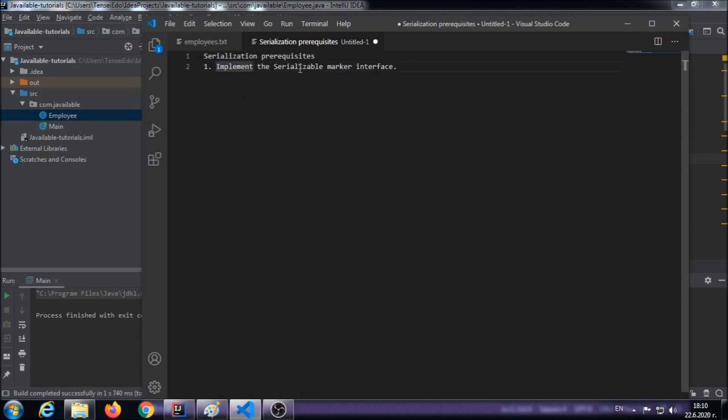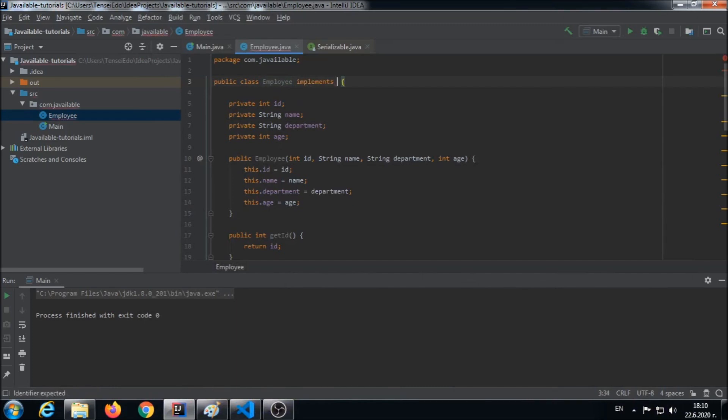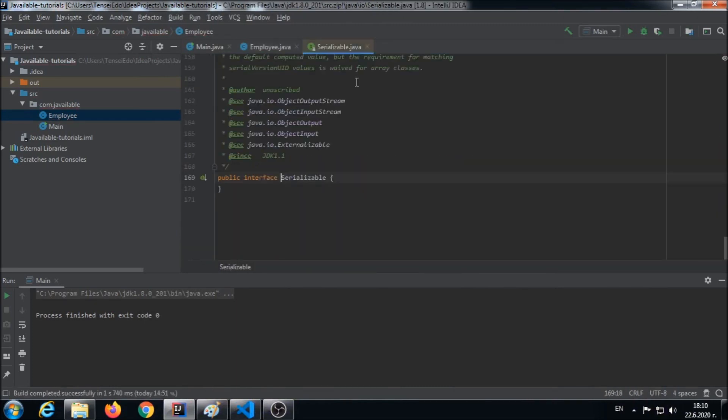What is a marker interface? A marker interface is an interface that doesn't contain any methods. It just marks that the given class is eligible for serialization. As you can see, the serializable interface doesn't have any methods.